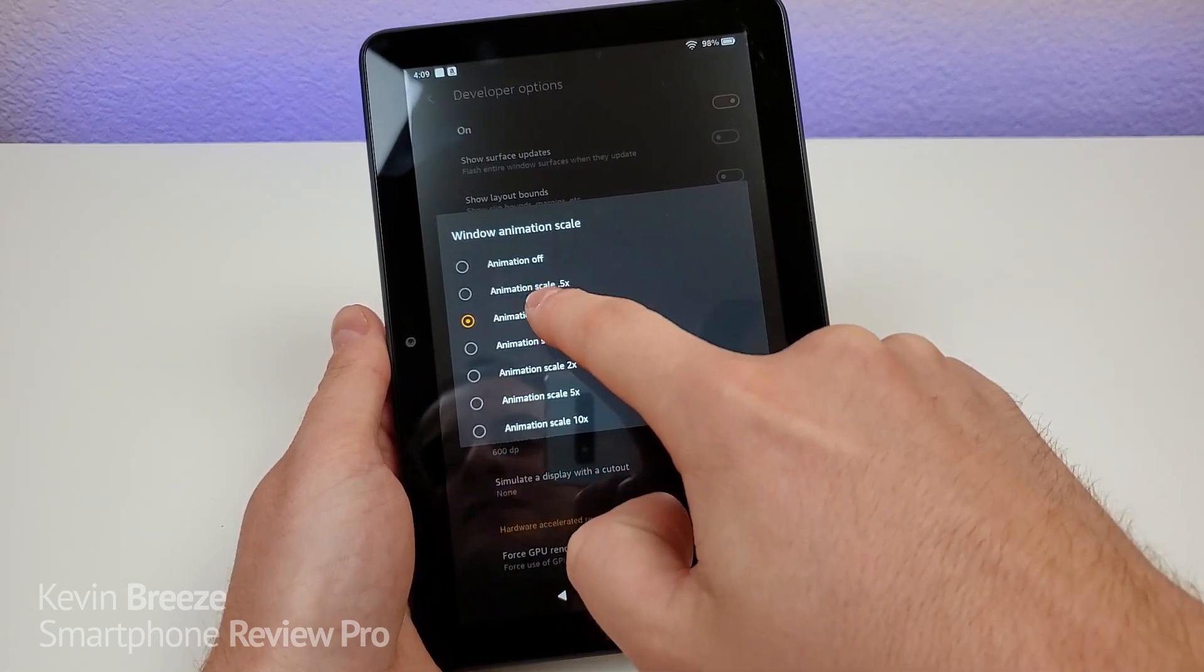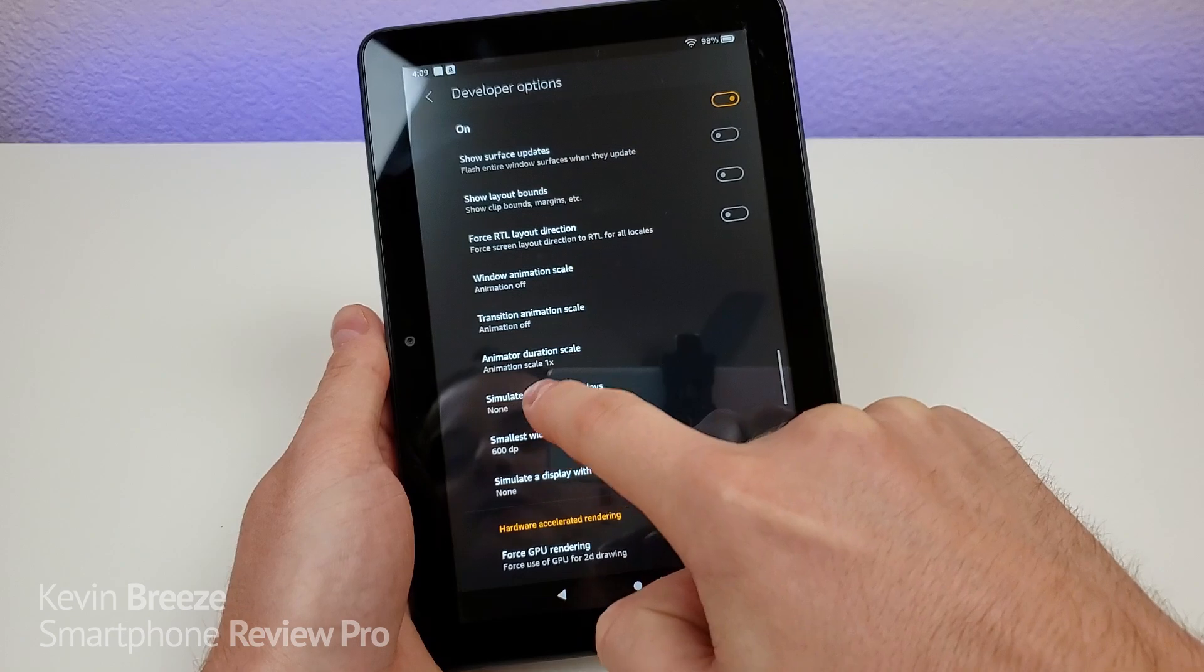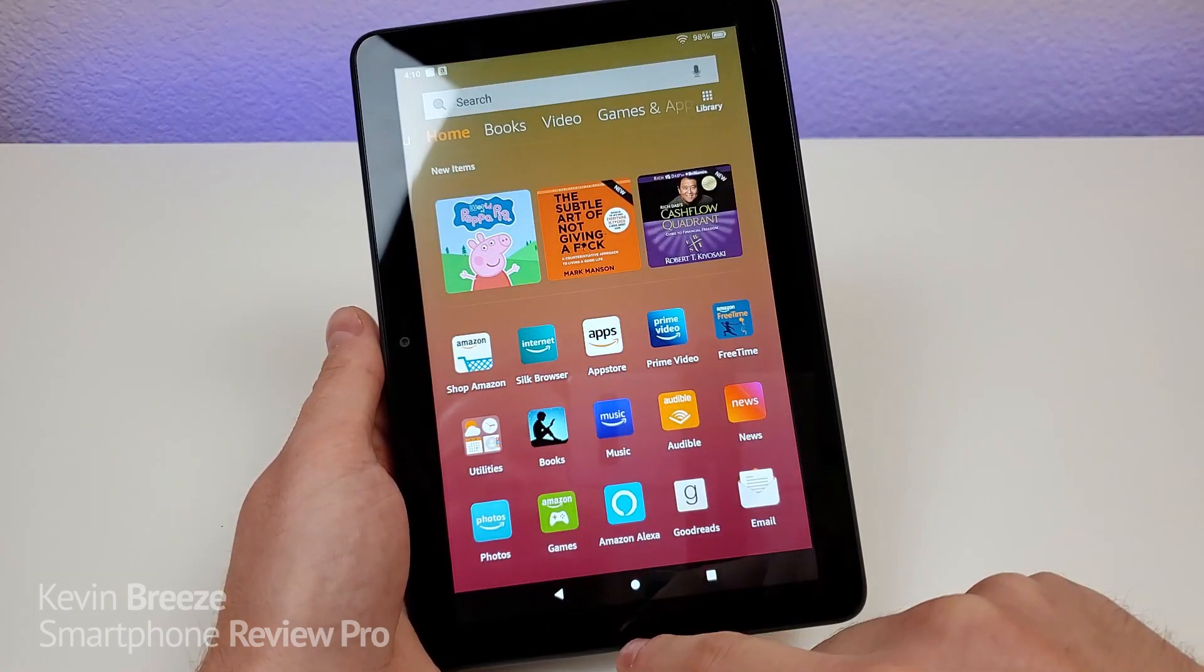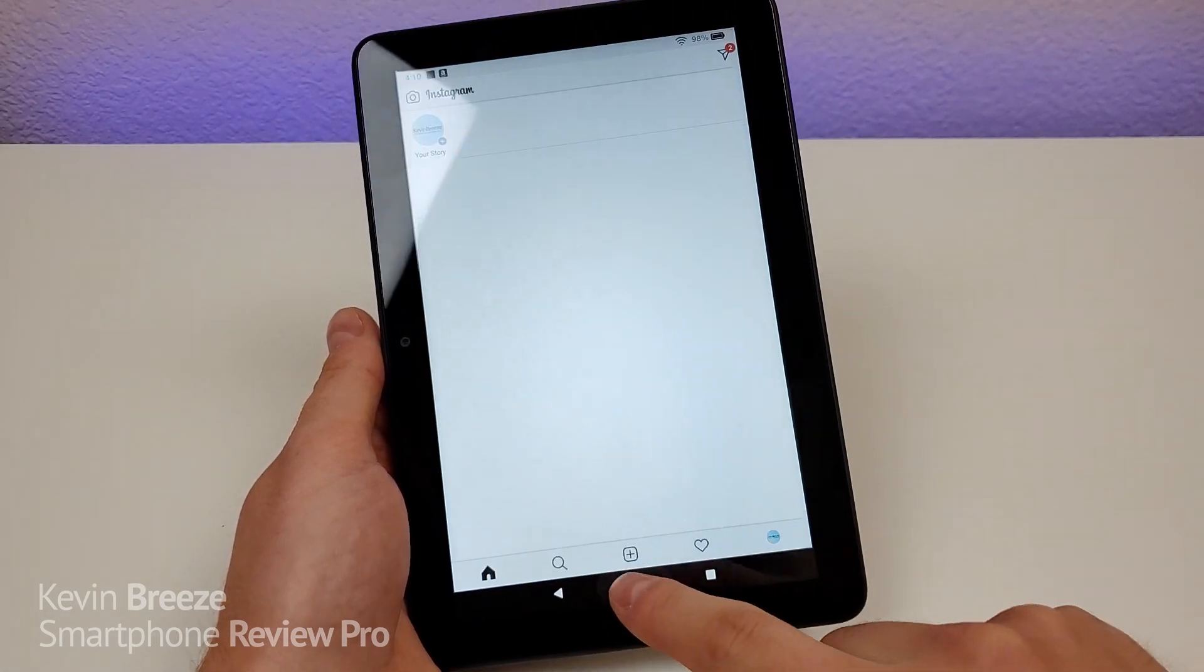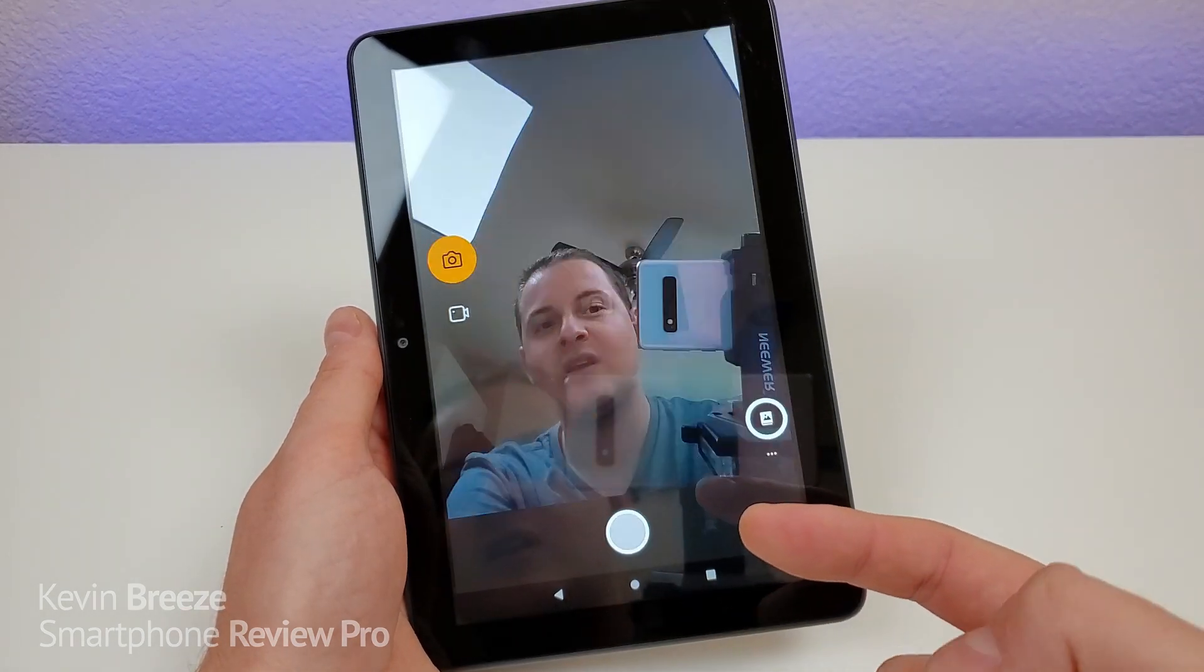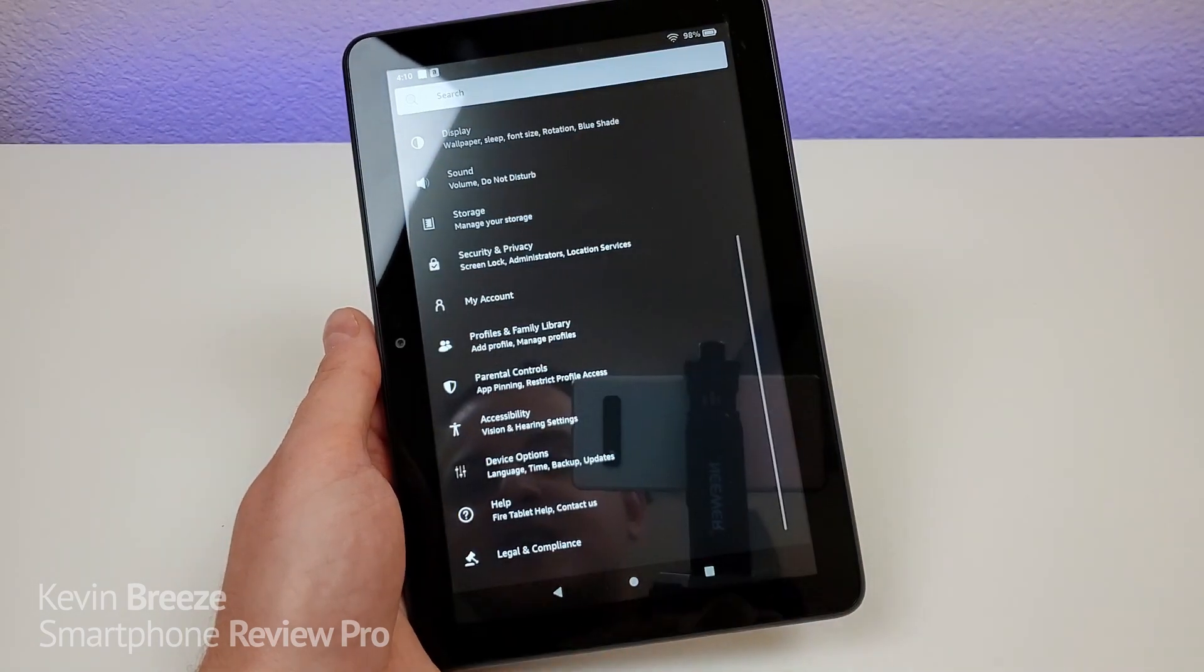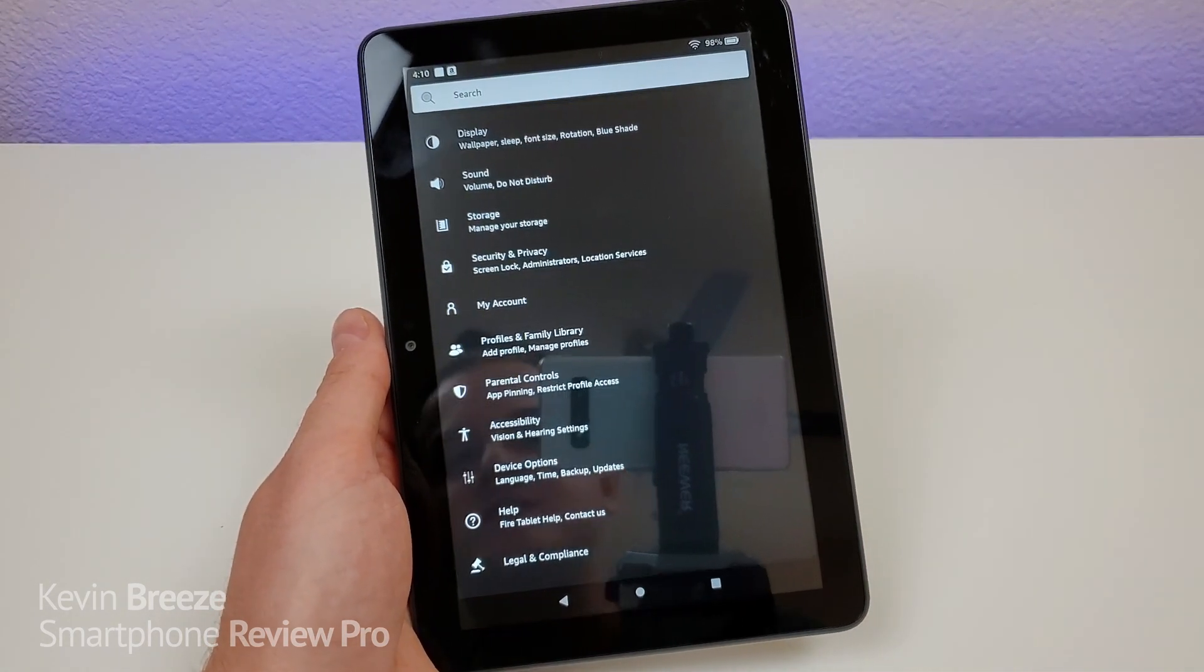So you can completely turn the animations off. So by turning those animations off, throughout the whole interface here, things are going to be a lot quicker since there are no animations. So whether you're going to the camera or you are going to the settings, there's now no animations to slow down the device.